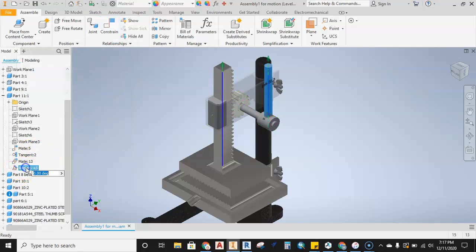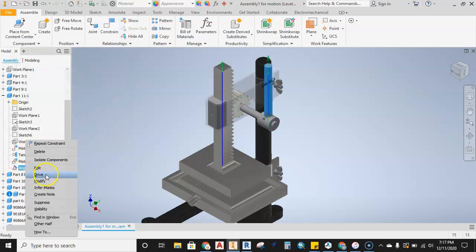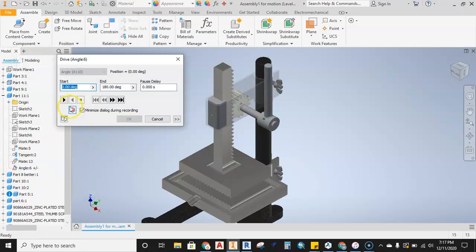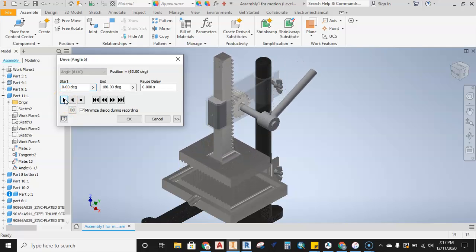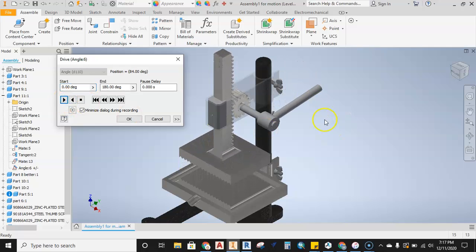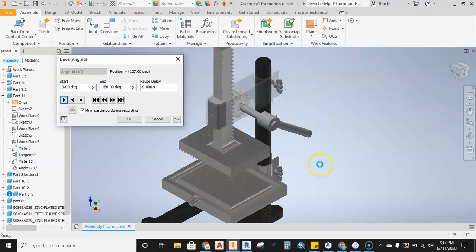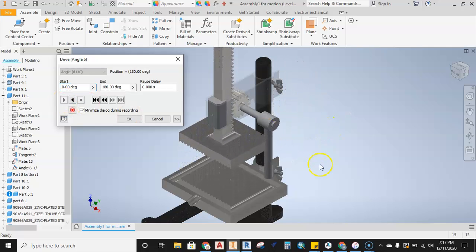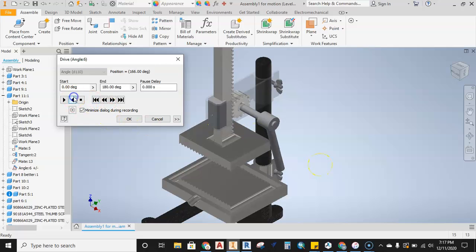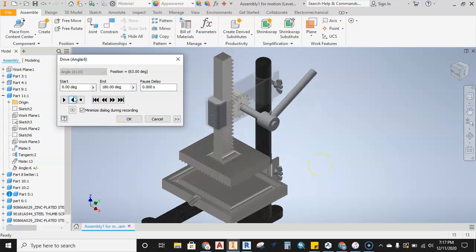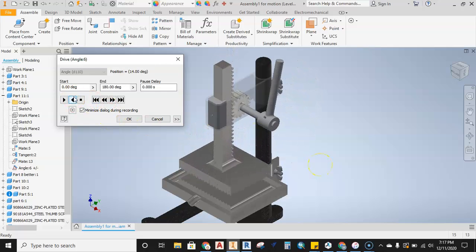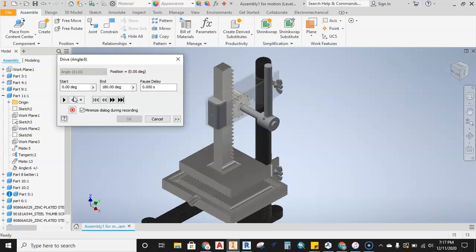I'm going to hit cancel and now I come over here, right click and hit drive. What that's going to do is allow me to drive the handle down and then drive it back up. We got the drive set up and it's working correctly. Now we just need to go ahead and export the AVI.